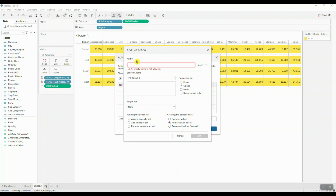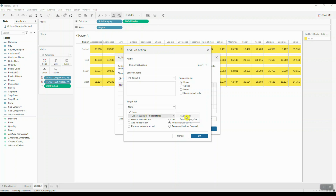We're going to create two set actions. Let's call this one region set action. We're going to run the action on hover. The target set in this case is going to be the regional set. When running the action, we want to assign values to set and keep set values when clearing the selection. Let's go ahead and save this.